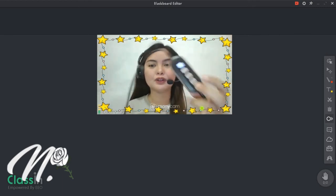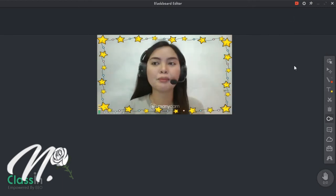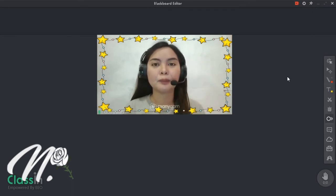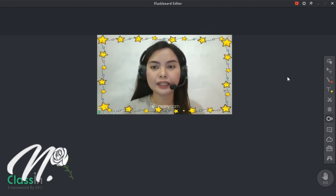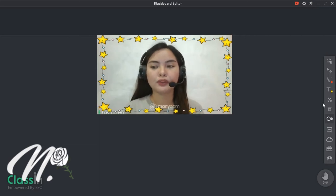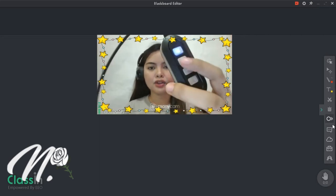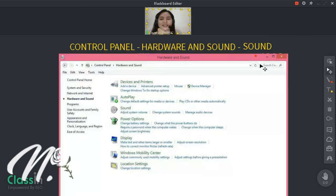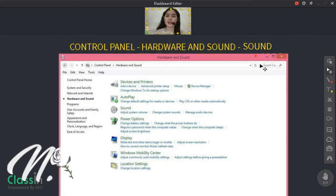So naririnig nyo na ako. So hindi nyo na kailangan pumunta dito sa settings ng Blackboard ng ClassIn para i-mute yung inyong microphone. Tapos, ito namang other — ito naman ay yung sa speaker. So ngayon naman guys, meron tayong gagawin doon sa settings ng sound.